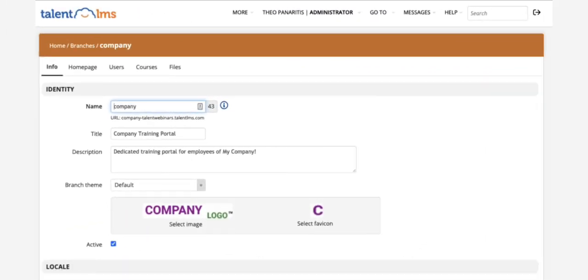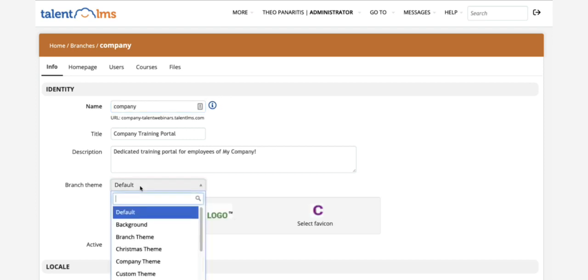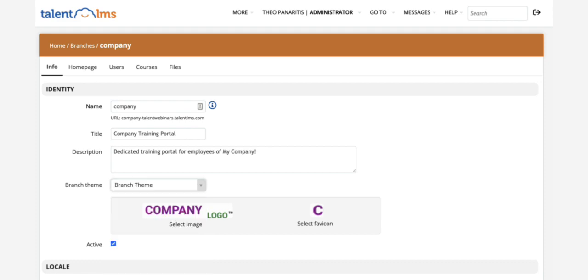Now let's visit the customer's branch. In the Info page, upload their logo and favicon. Choose the theme you created and save the settings.